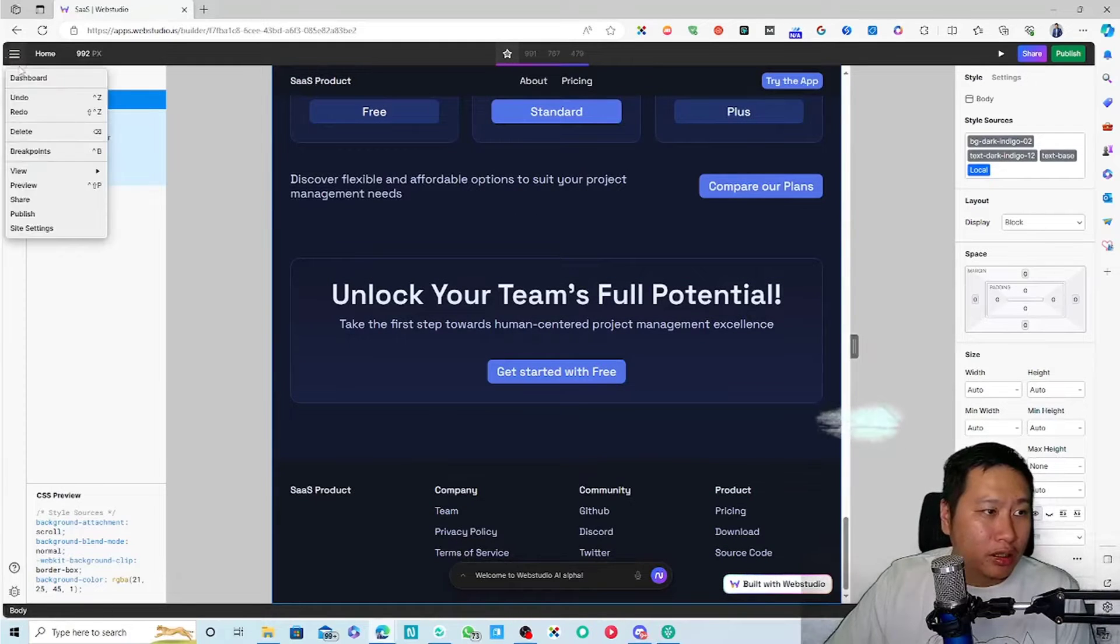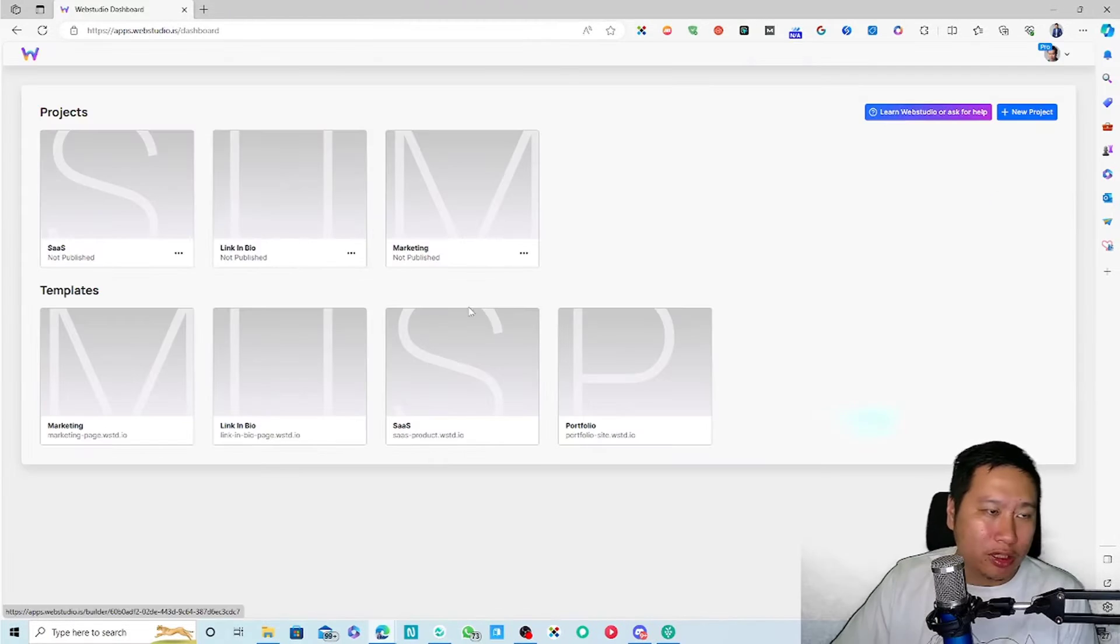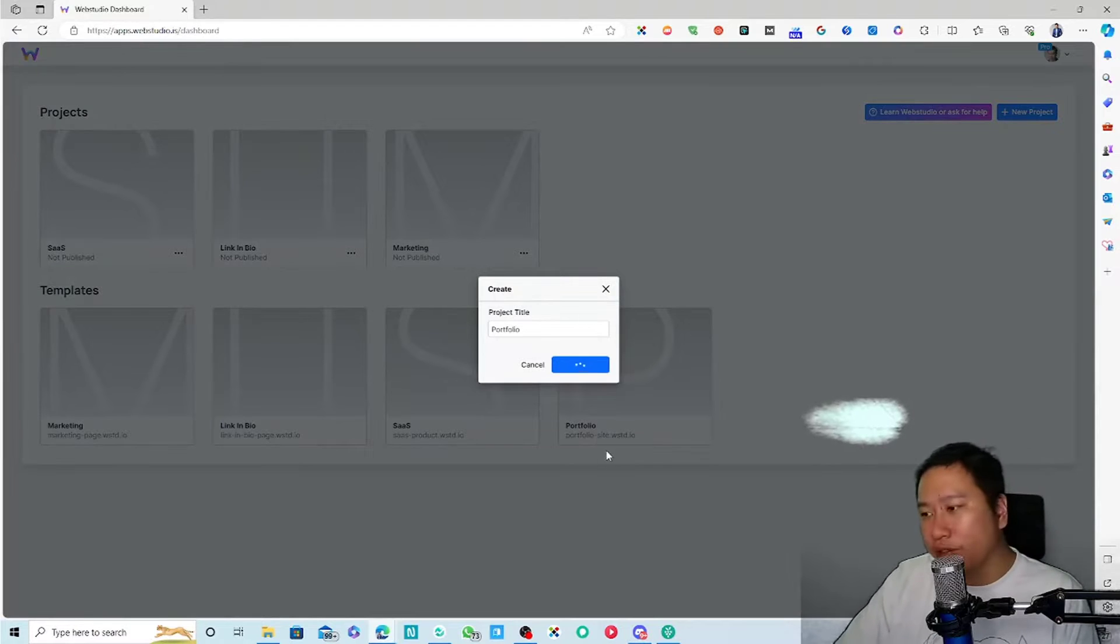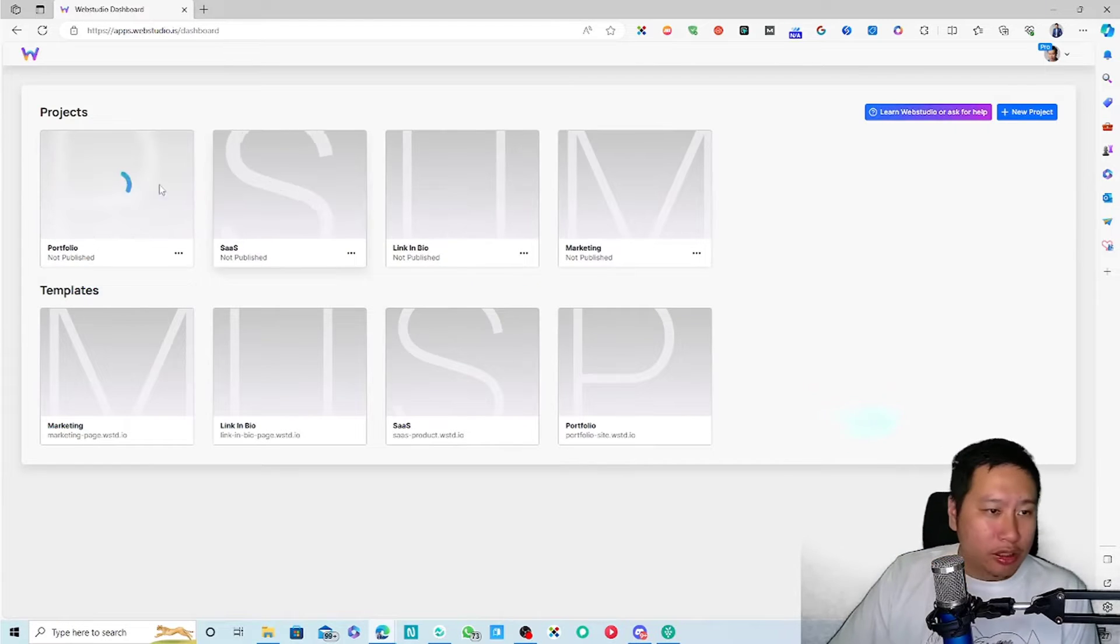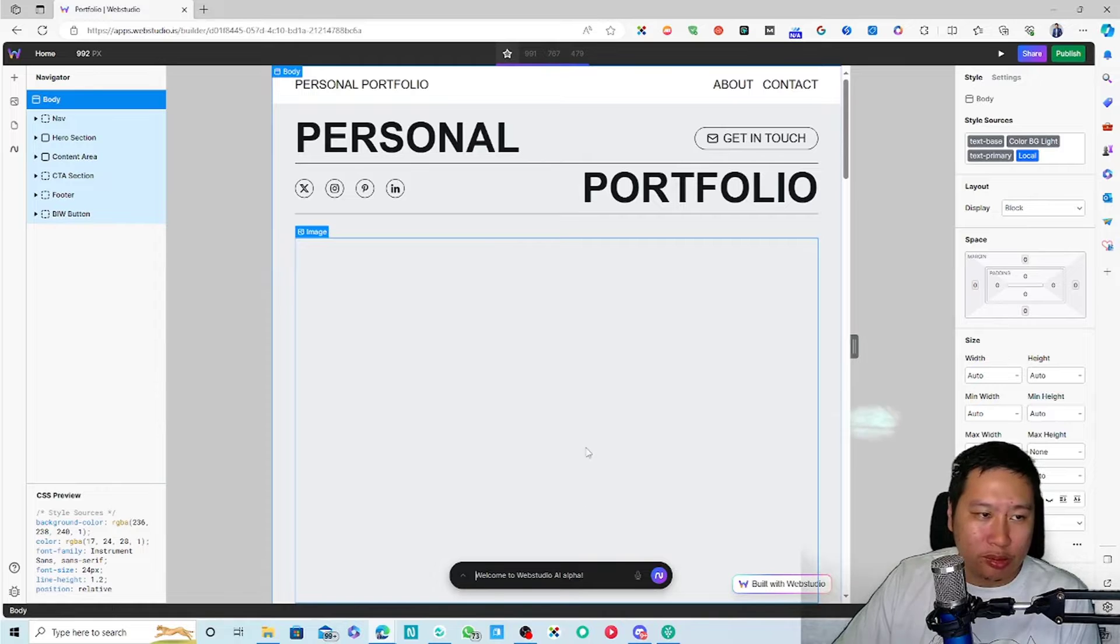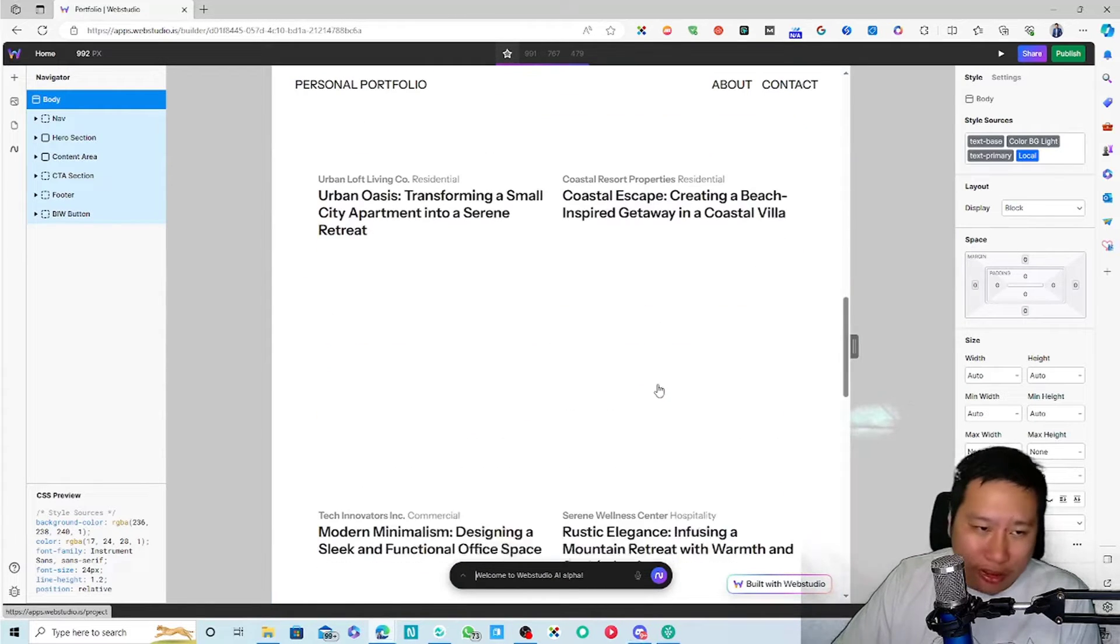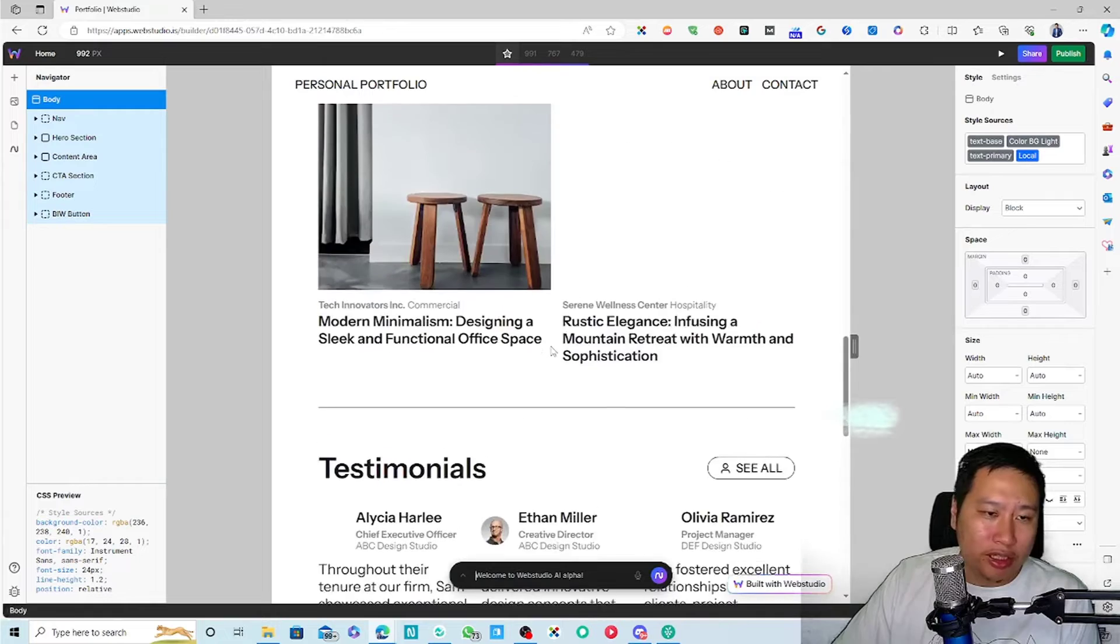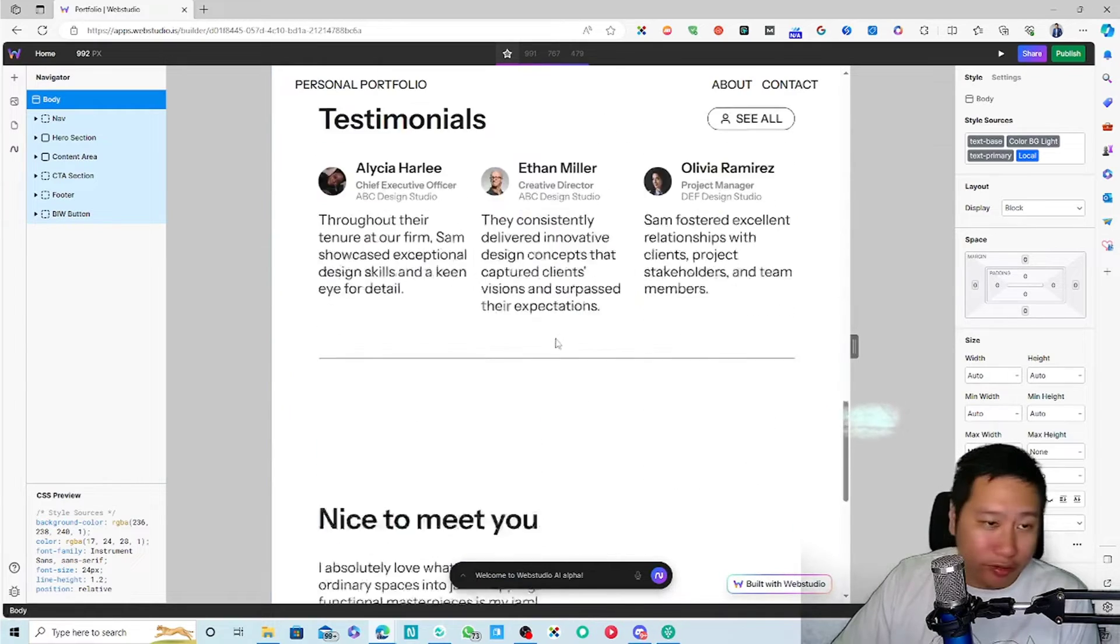And then the last one is the portfolio site that you want to create. This is the portfolio site. This will be probably good for a content creator or a photographer.